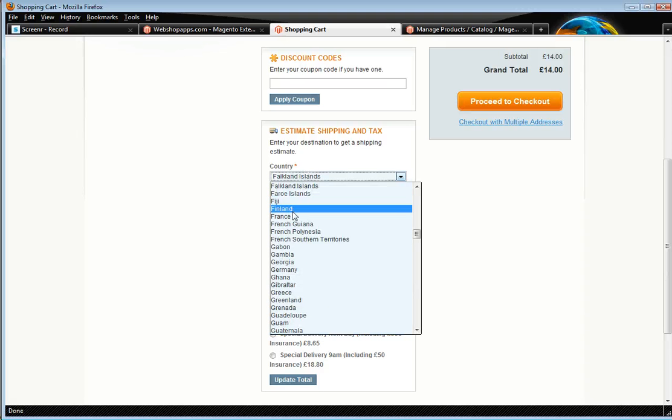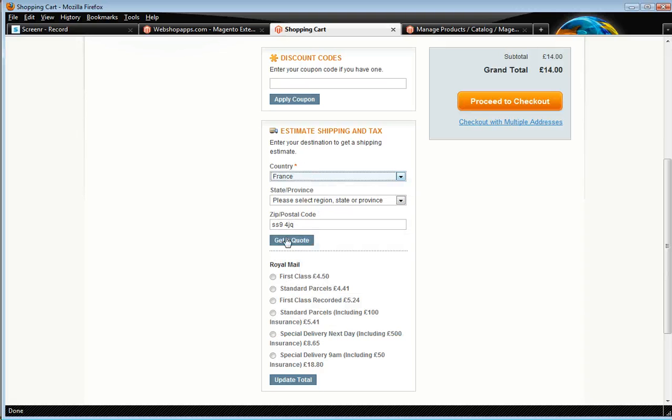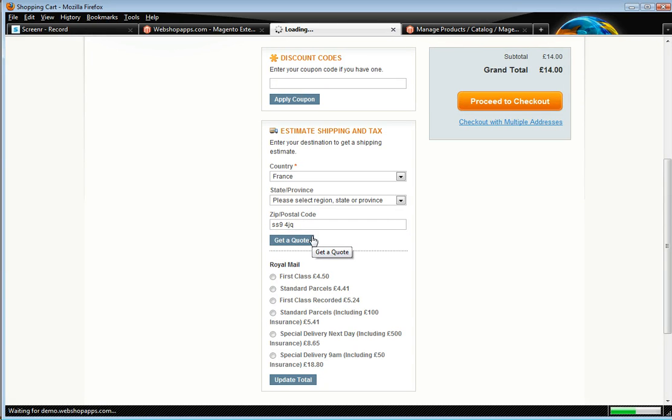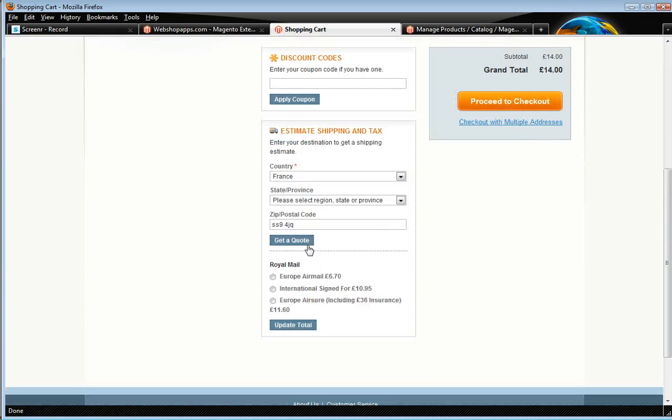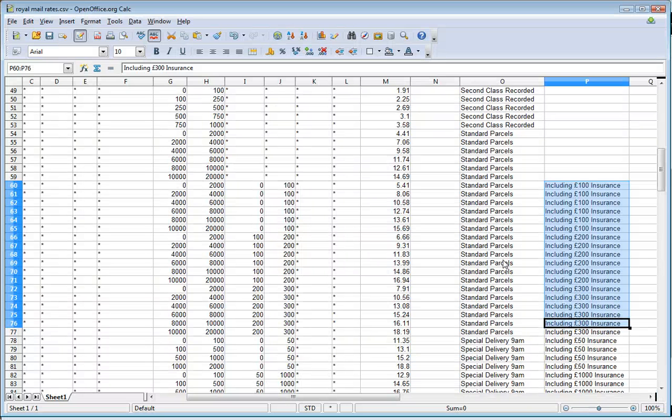It's also got support for international rates in there. And they're all set up. There you go. And again, if you want to add your own, then you can do this.